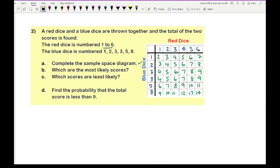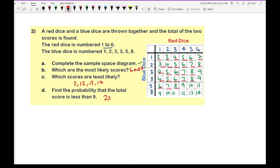For question B, which scores are most likely? Looking at the table, the numbers that appear most often are 6 and 7. For question C, the least likely scores are 2, 12, 13, and 14. For question D, find the probability that the total score is less than 9: counting all values below 9 gives 25, out of a total of 36 outcomes — so the probability is 25/36. Drawing the sample space diagram makes answering these questions much easier.